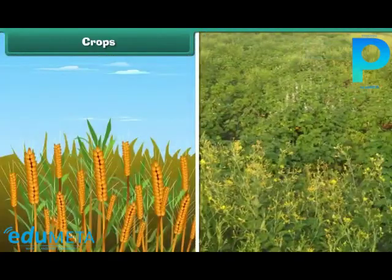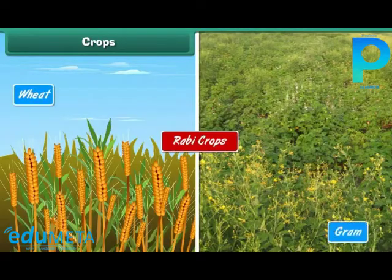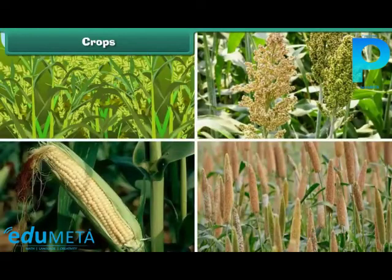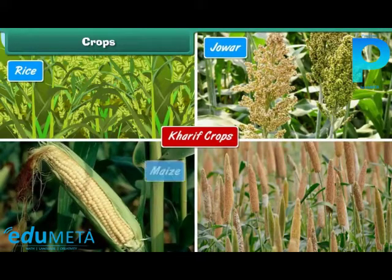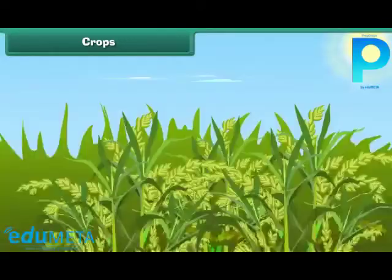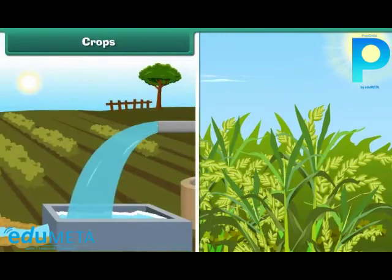The crops which are grown in winter season are called rabi crops, e.g. wheat and gram. The crops which are grown in summer are called kharif crops, e.g. rice, jowar, maize, and bajra. Different types of crops require different amounts of sunlight, water, air, and type of soil.